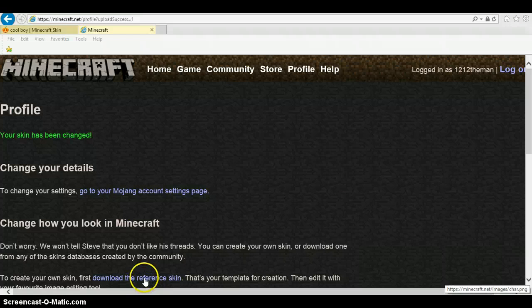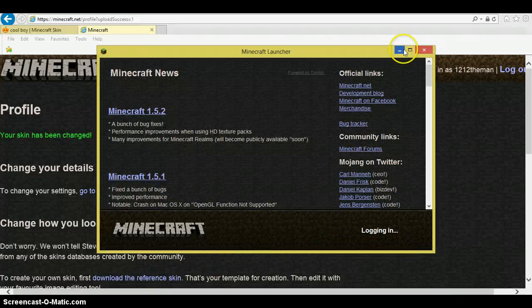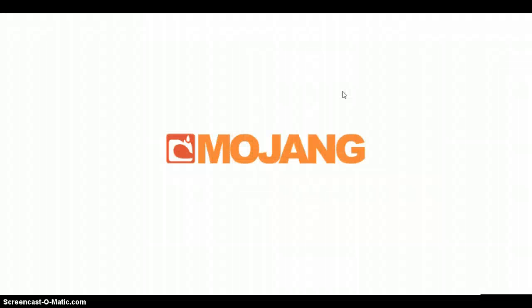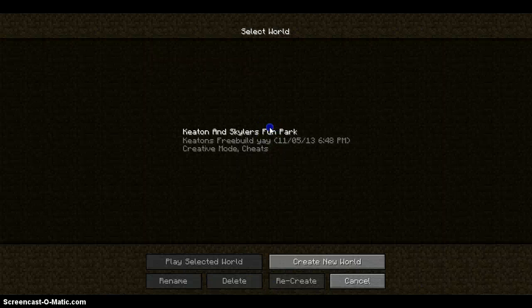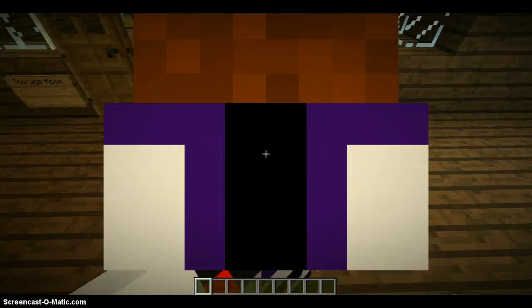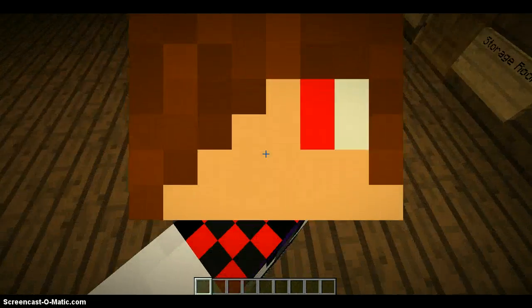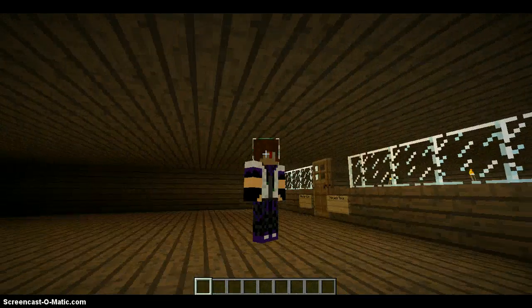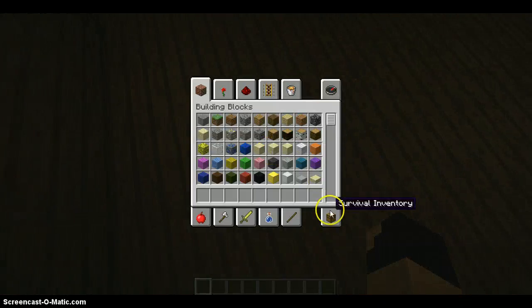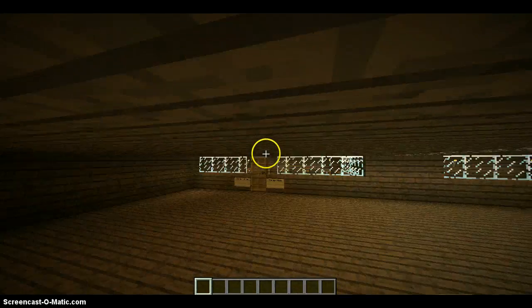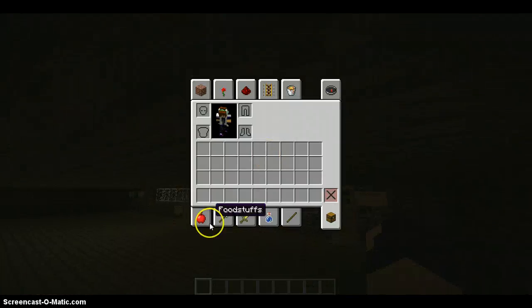Then you want to go on to Minecraft and log in. It will bring you up to the main menu. Then just go on one of your worlds, a server, or anything — and there's your new skin. Easy as one, two, three.